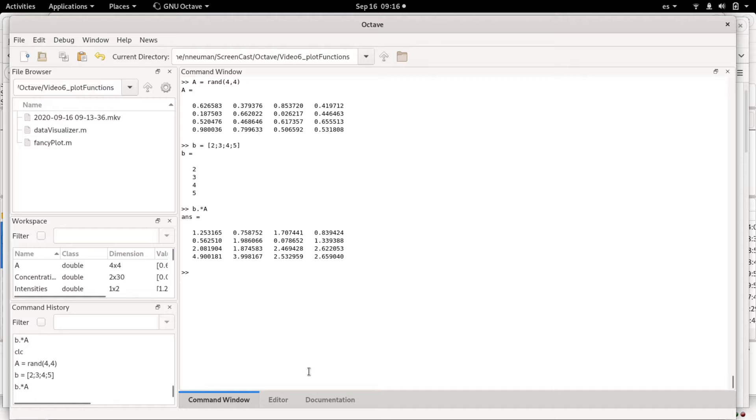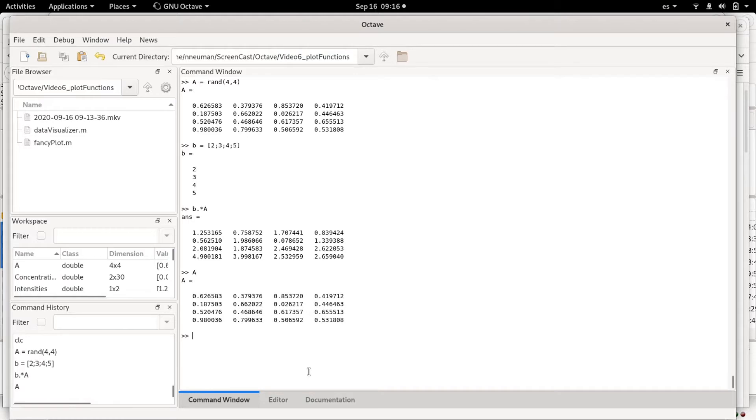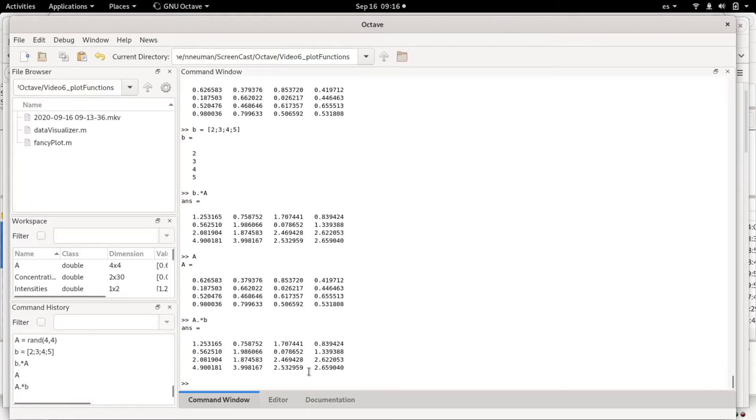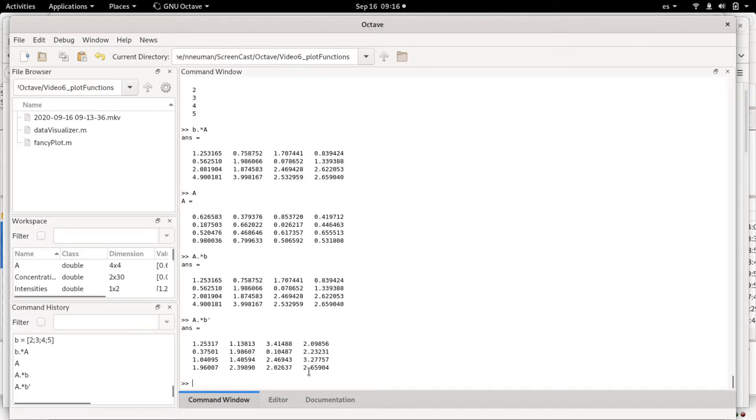This basically multiplies each column of the matrix a by this vector. You can also, for example, do a element-wise times b transposed, and it would multiply each row by this vector.